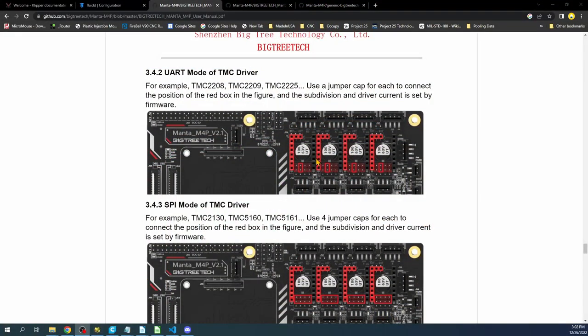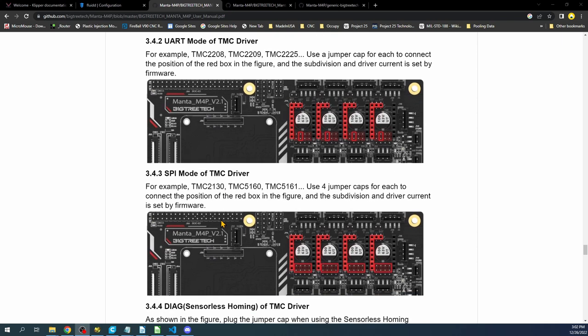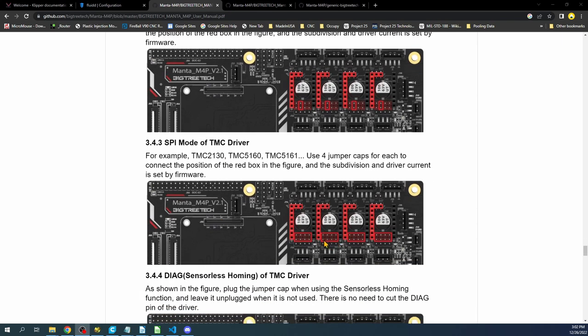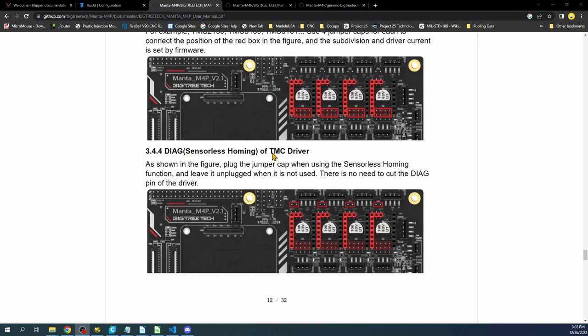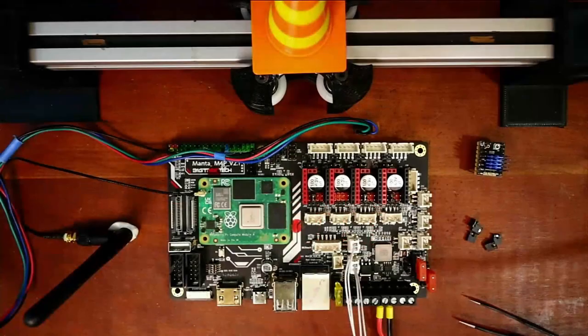As you can see over here we have the UART for the TMC type steppers, then we have the TMC2130 down here. So we need to know what the jumper caps are going to be and they've highlighted them right here. We're also going to be doing sensorless homing so we need to know which jumper cap to use as well. So let's go back over to the board and actually configure this.